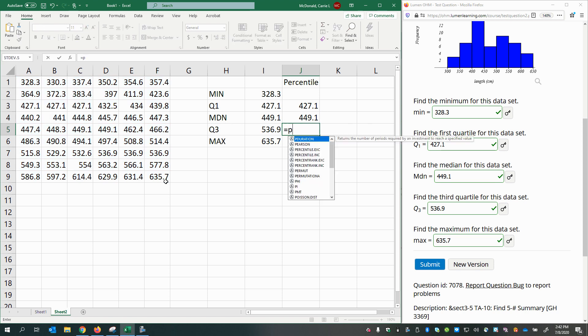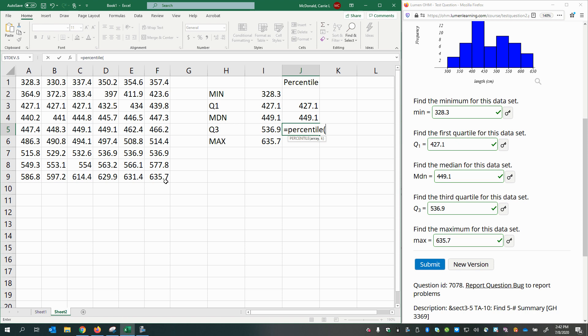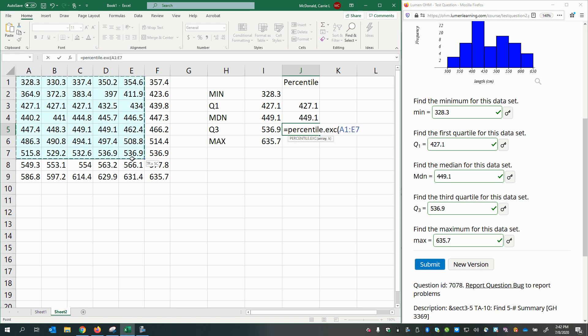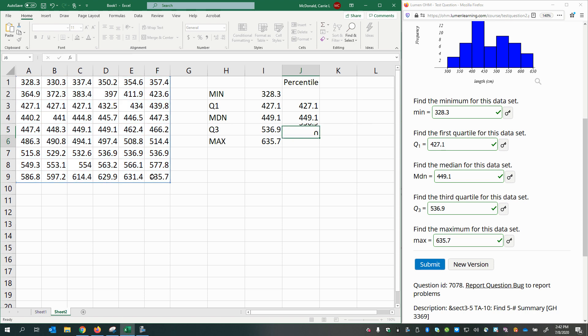And for the last one, what's three-quarters? It's 75%. So I'll go ahead and put 0.75.